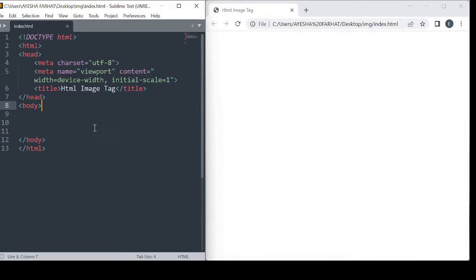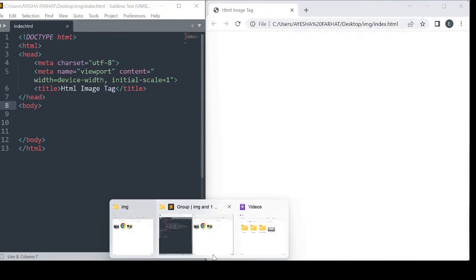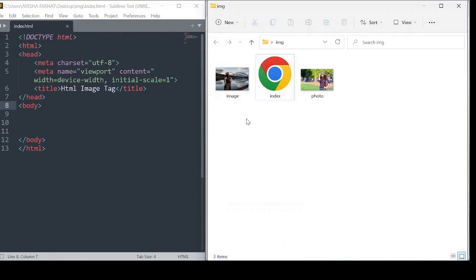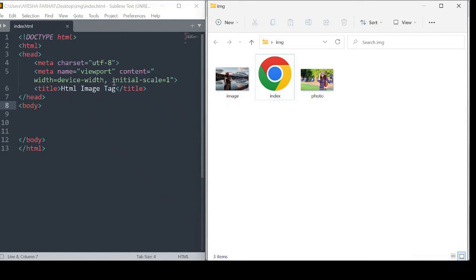Now we are in Sublime Text and we will test the results here. First I'll show you the folder where I have put the images. I have put two images here. The name of the folder is image, and the HTML document is called index.